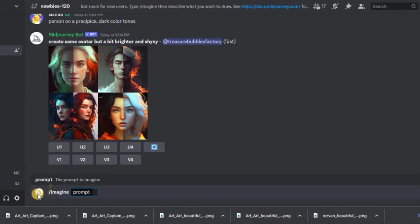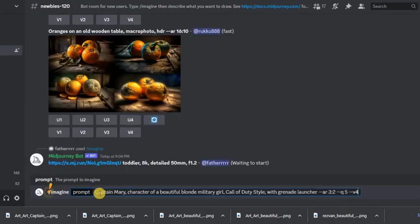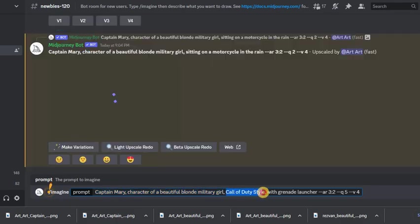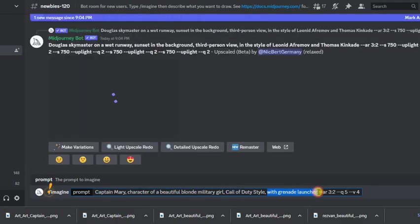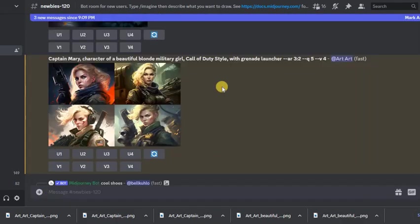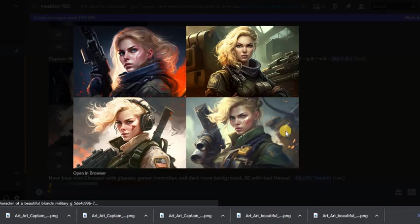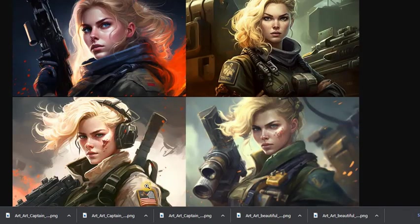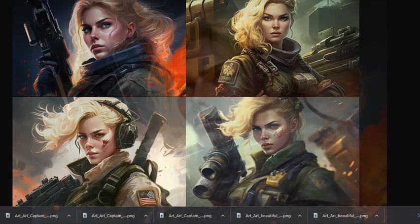Let's repeat it again and write the same unique name of the hero and add a Call of Duty style with a grenade launcher. And here again we got the same girl but with a grenade launcher and in a different style.